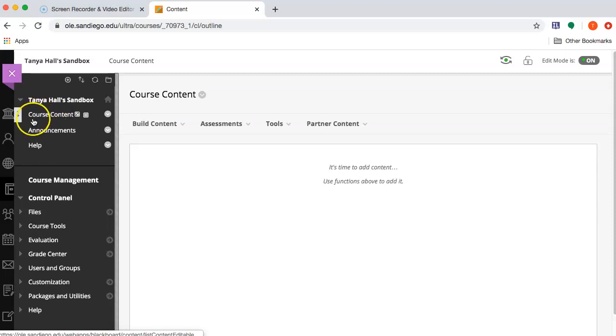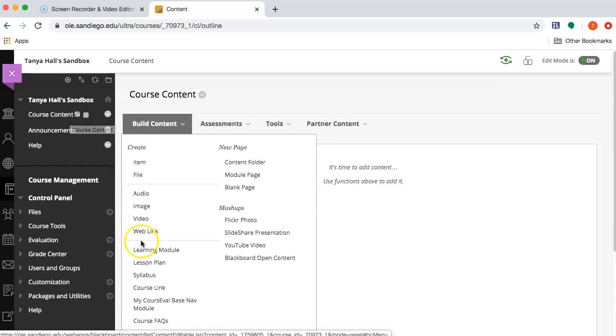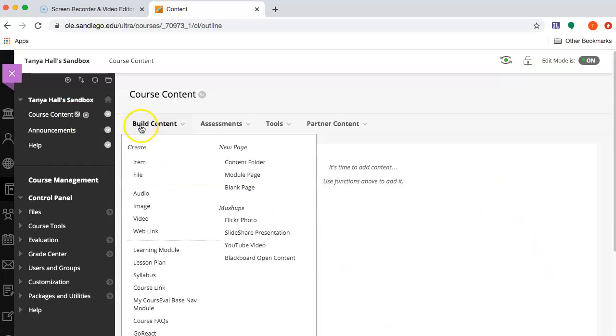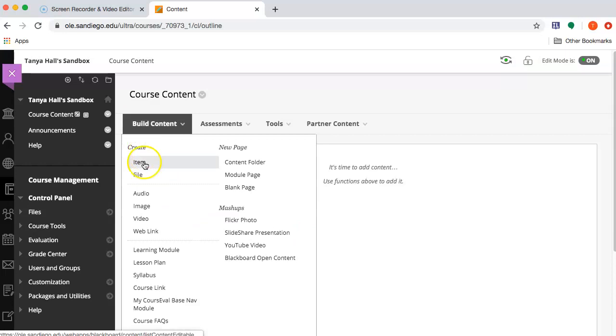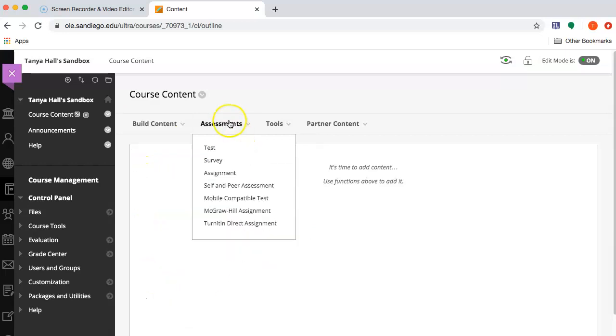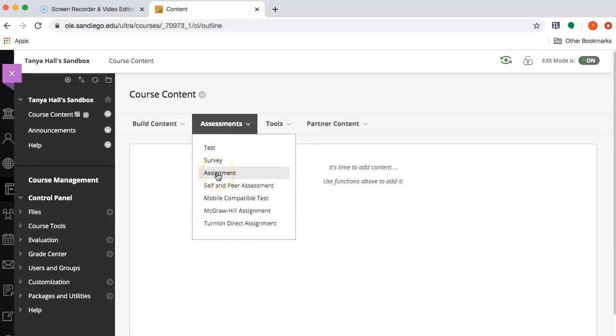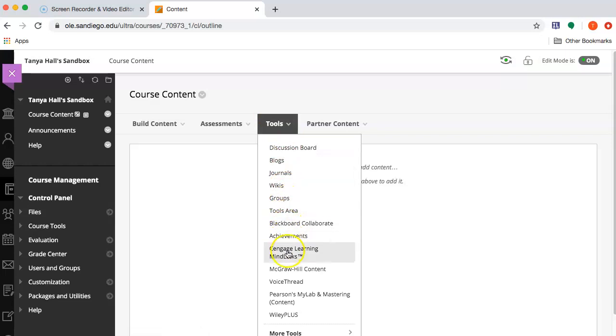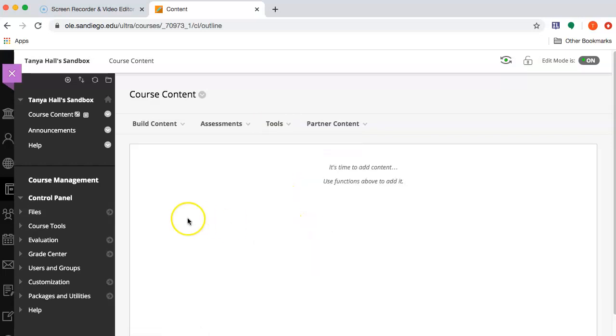So mine came with something called Course Content. This is a content area. You can tell it's a content area because you can put content in it. You can build content of various kinds. Here you can add assessments, quizzes, assignments, Turnitin assignments. You can add discussion boards and various other kinds of tools here.